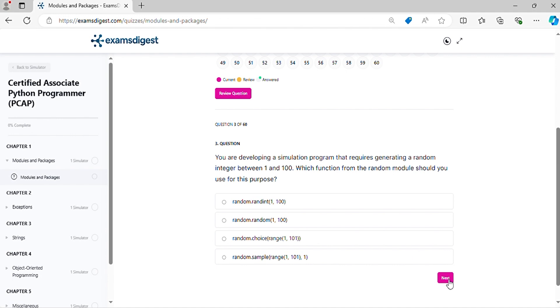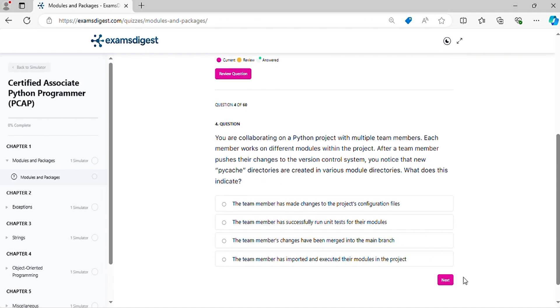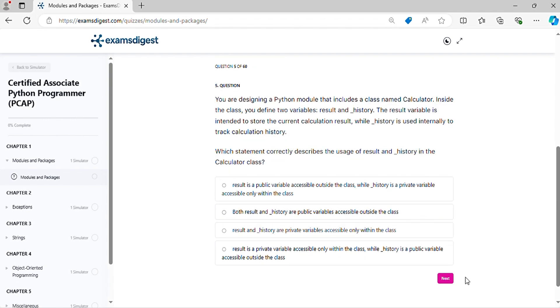Question four: You are collaborating on a Python project with multiple team members. Each member works on different modules within the project. After a team member pushes their changes to the version control system, you notice that new __pycache__ directories are created in various module directories. What does this indicate?